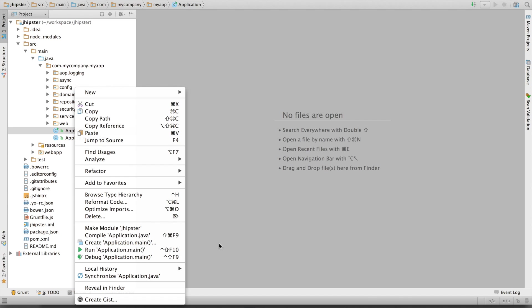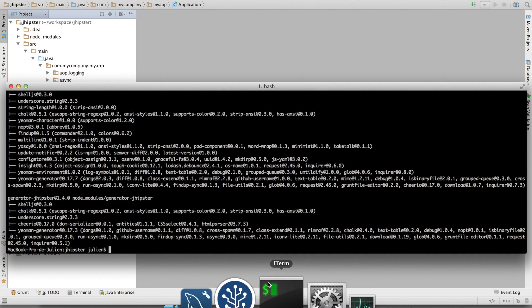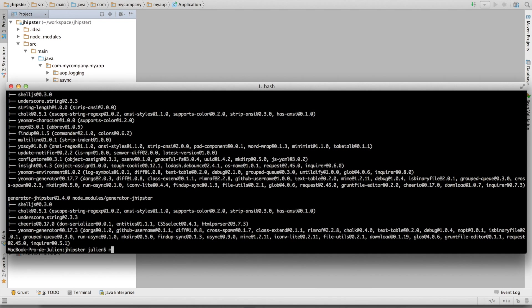Or I can start the application from the command line using Maven spring-boot:run. This is a specific Maven plugin made by Spring Boot, which can start my application.